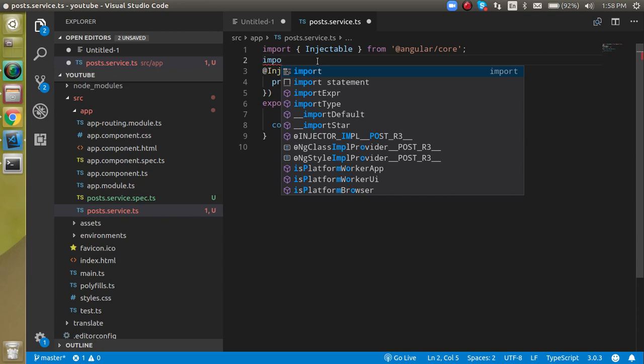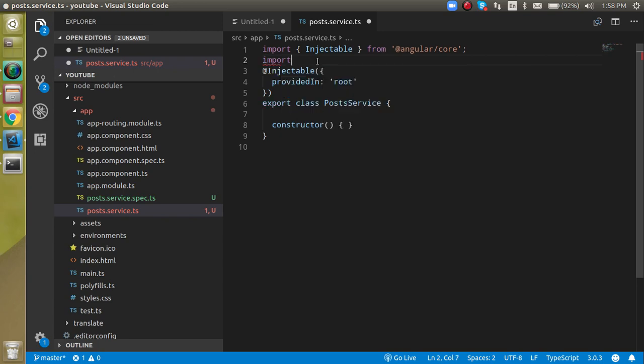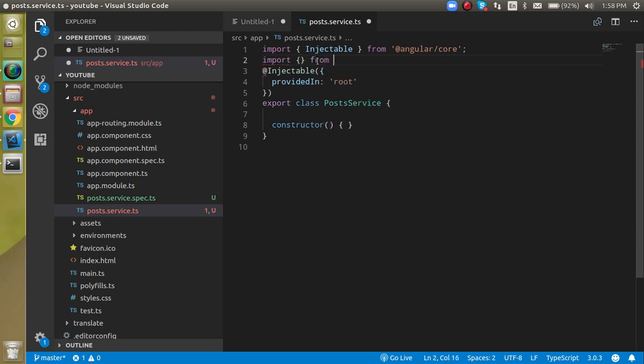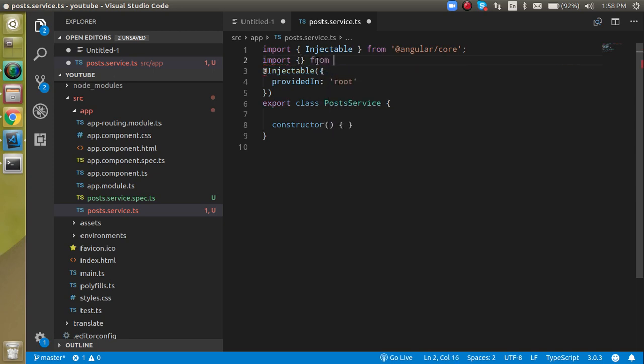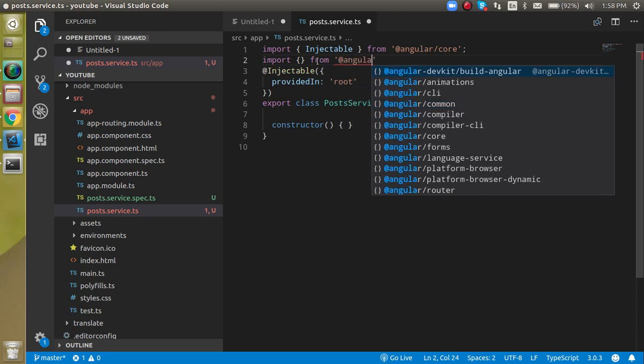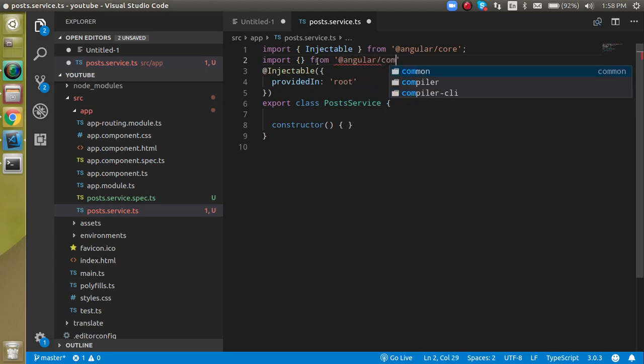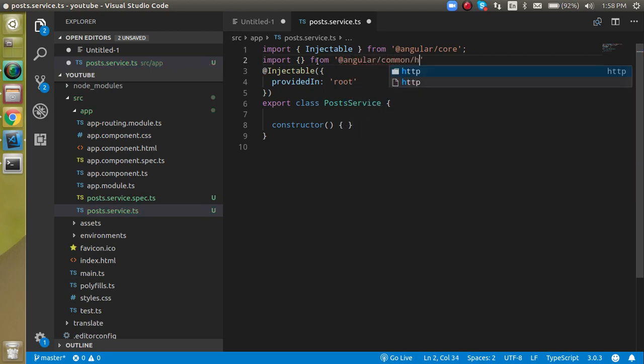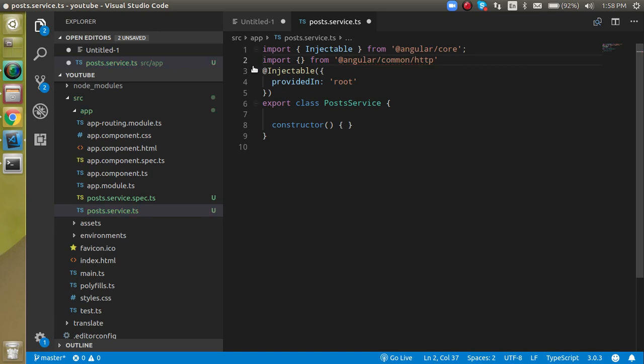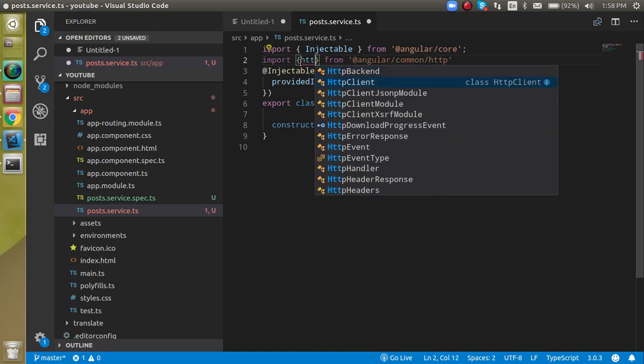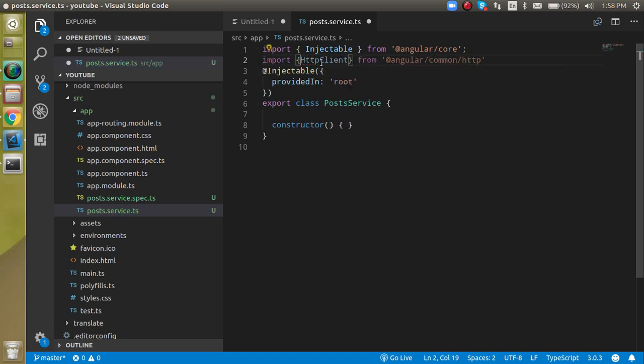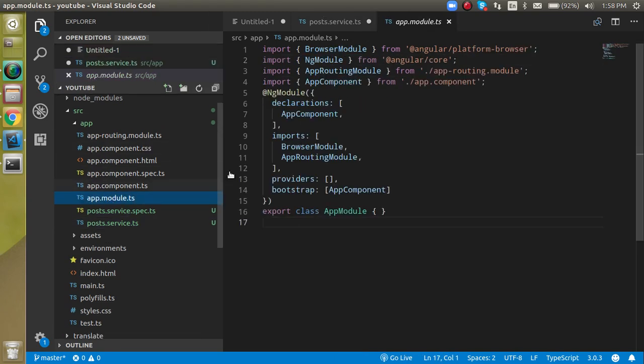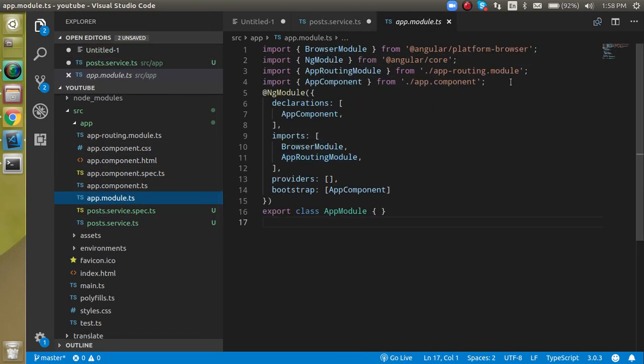We are just importing the HTTP modules. Just import something from Angular common HTTP. Just find here HTTP client like this and just copy the same line and let's go inside the app dot module.